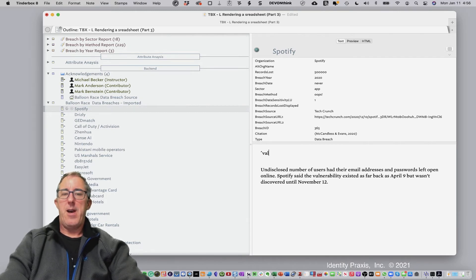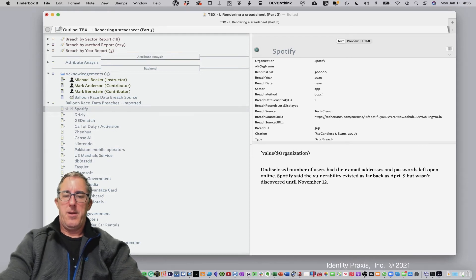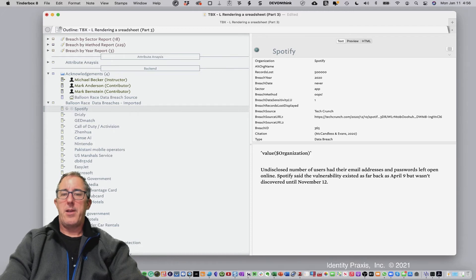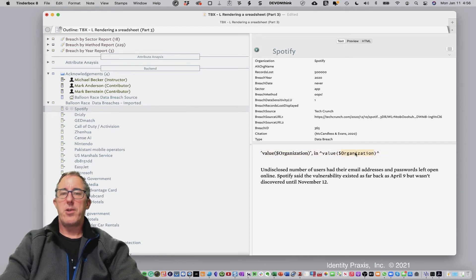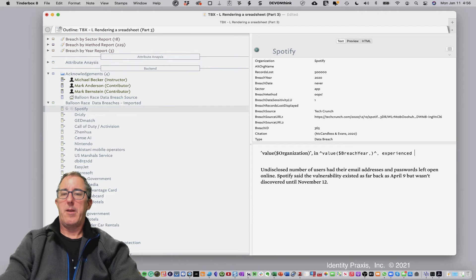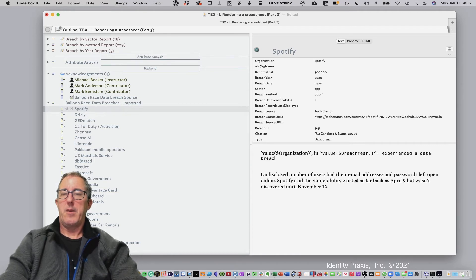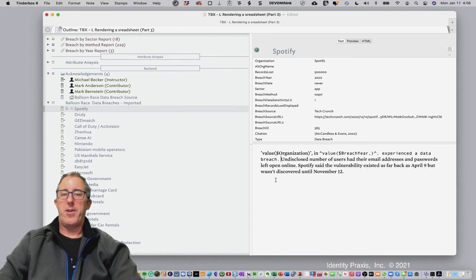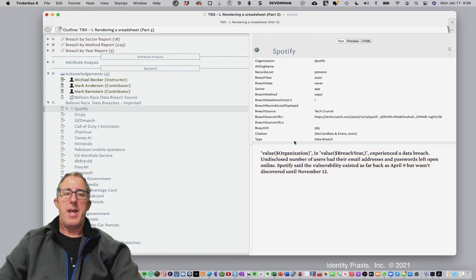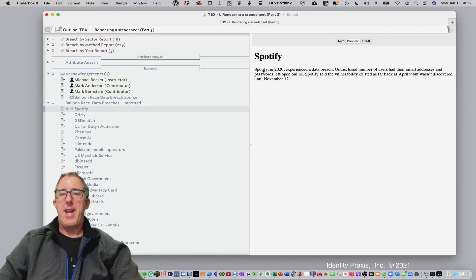What I can do in the note body is write: `^value(organization)^`, in `^value(breach year)^`, experienced a data breach — and then continue with the other text. I hit Shift-Command-T to format the data normally, and now look what happens to the report. I go preview, and we're actually bringing the data in: 'Spotify in 2020 experienced a data breach.' This is another way you can really enrich your data.